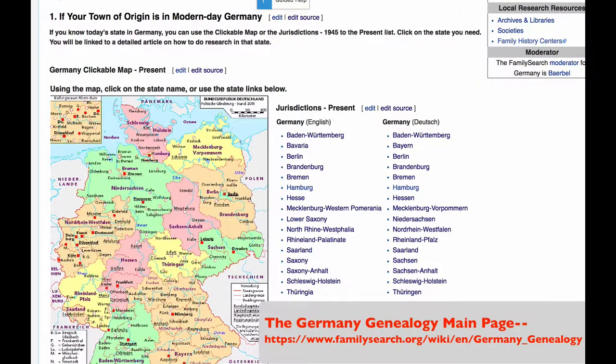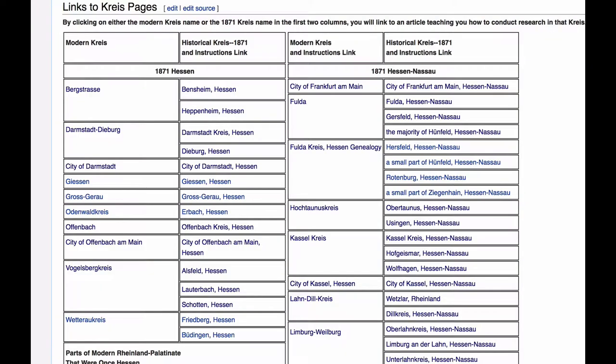Links to these province pages are available from the Germany Genealogy main page. For Hessen and Bavaria, there is so much information available for each district that there is a page written for each of those districts. The province page has a chart that shows you all the links.